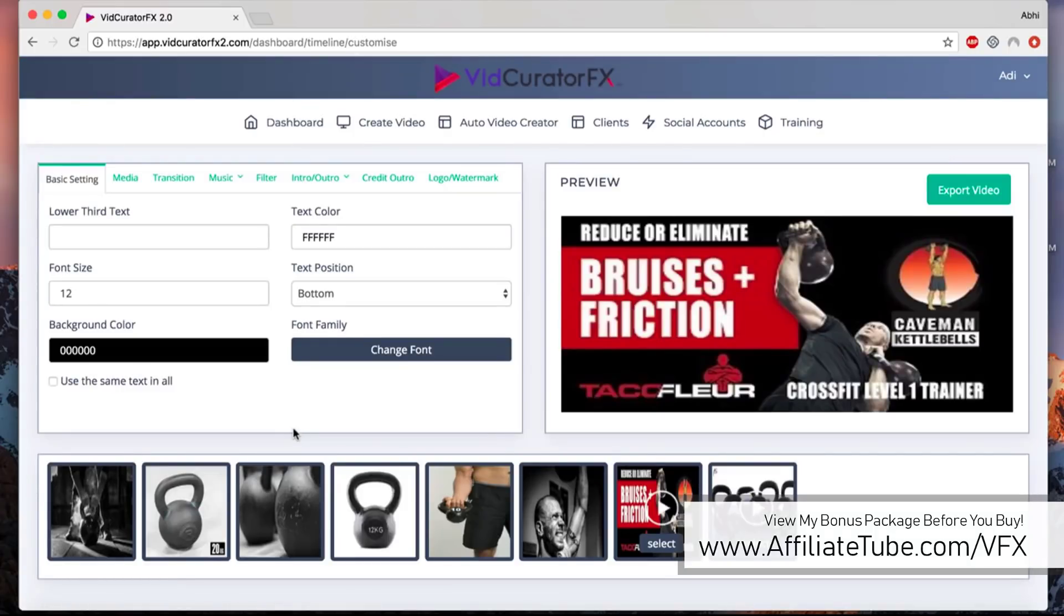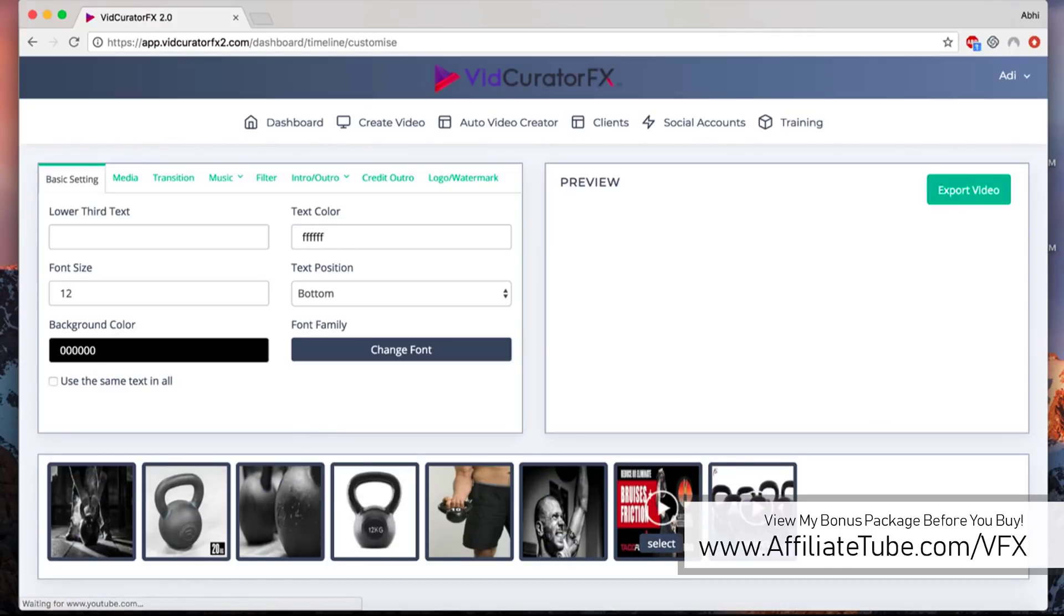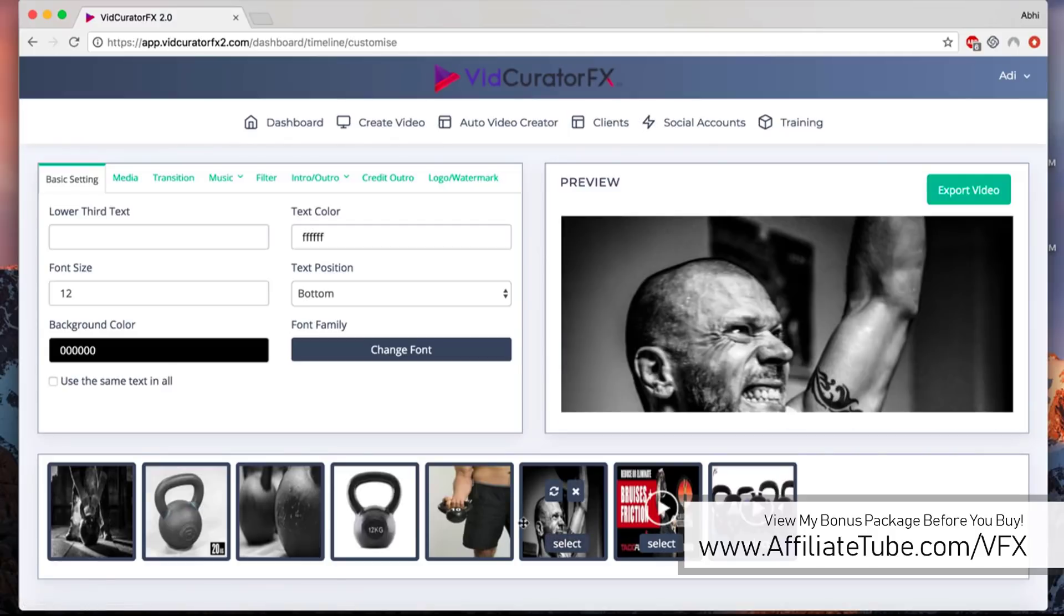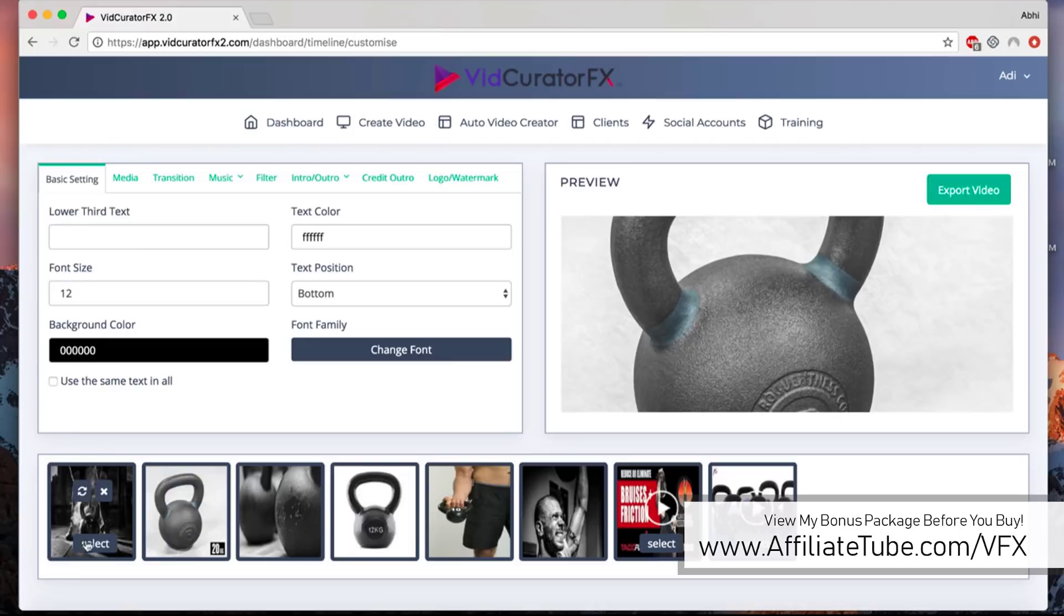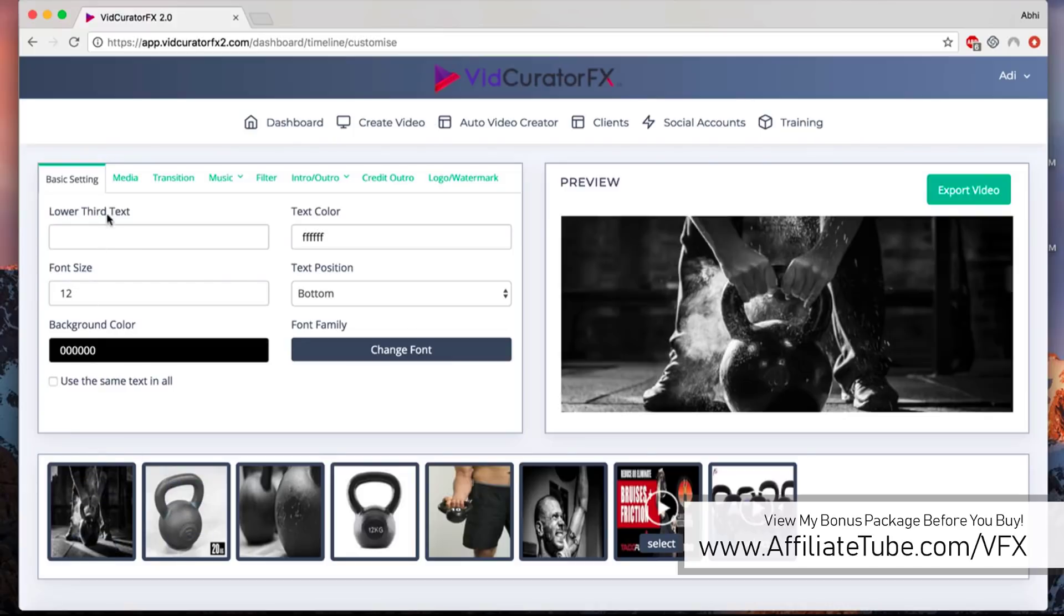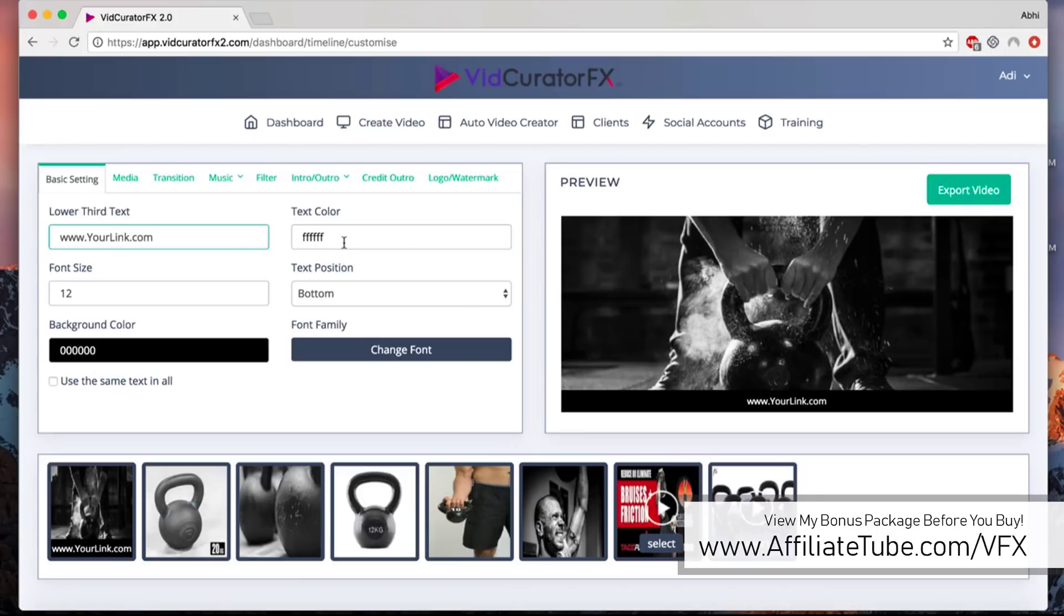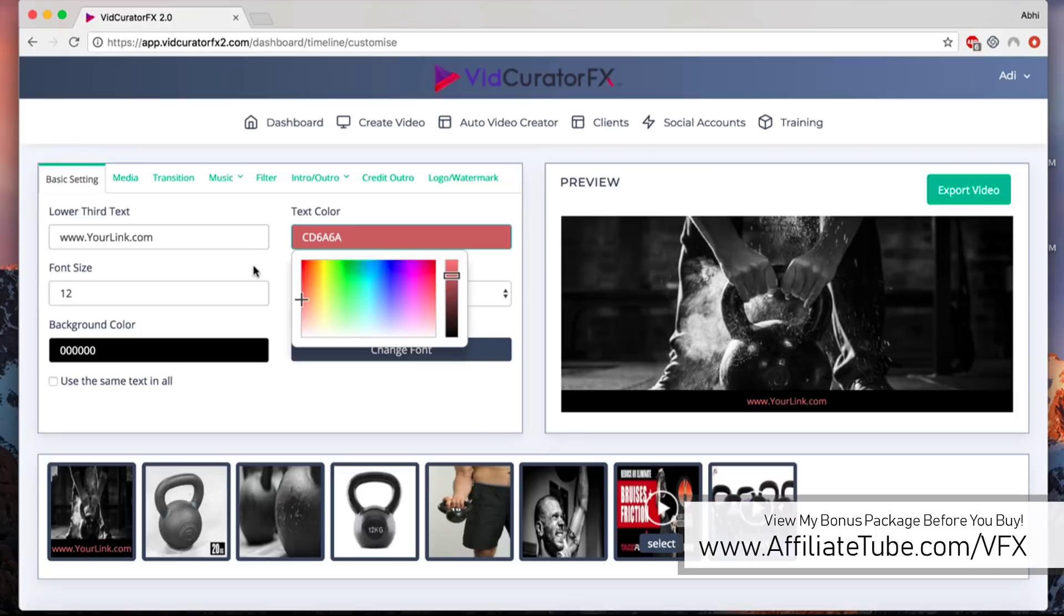We are on the customization page where you can see we have found six images and two short video clips for kettlebells, and you can customize them as you want. Here you can add your lower third. You can type in the text whatever you want. Let's say your link dot com.